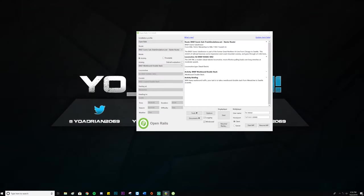What is going on, welcome back to a brand new video on the channel. My name is Adrian and today we're gonna be taking a look at Open Rails train simulator. This is not like your average train simulator — this is actually a free game. Yeah, you heard me right, it's actually a free train simulator.